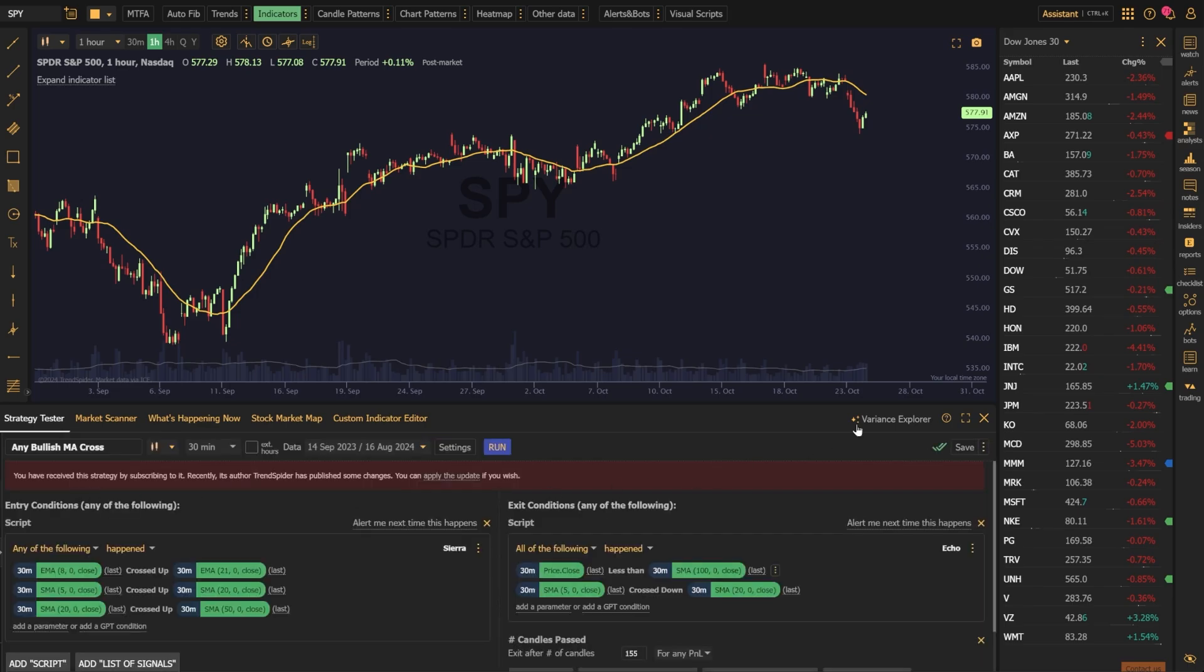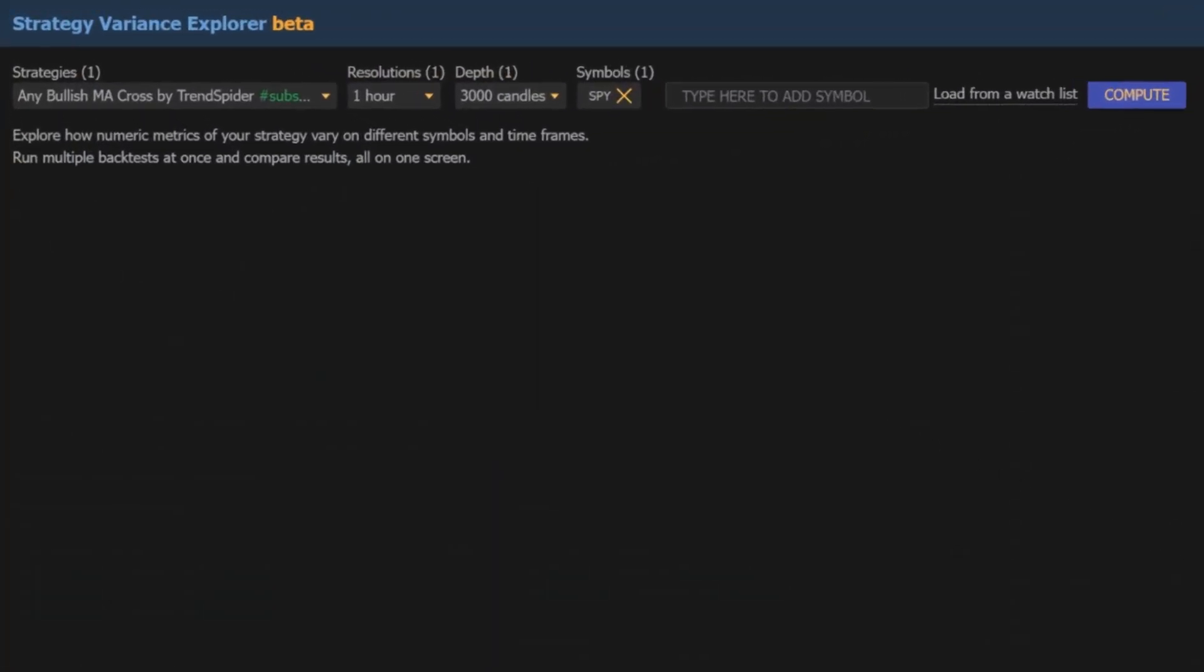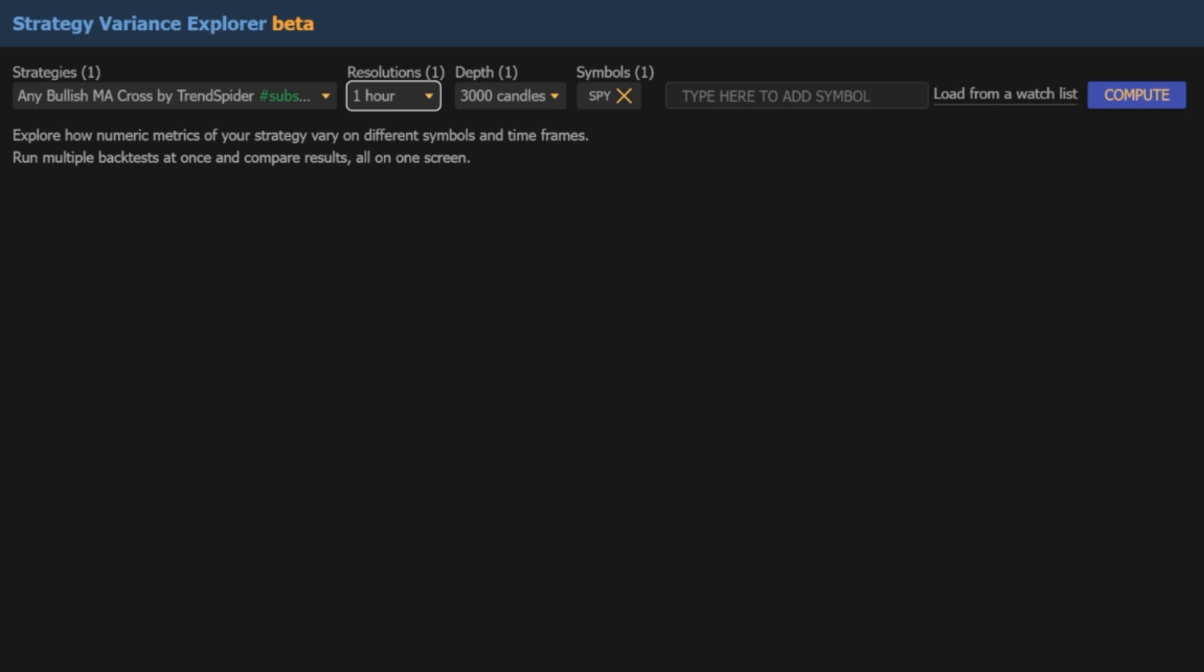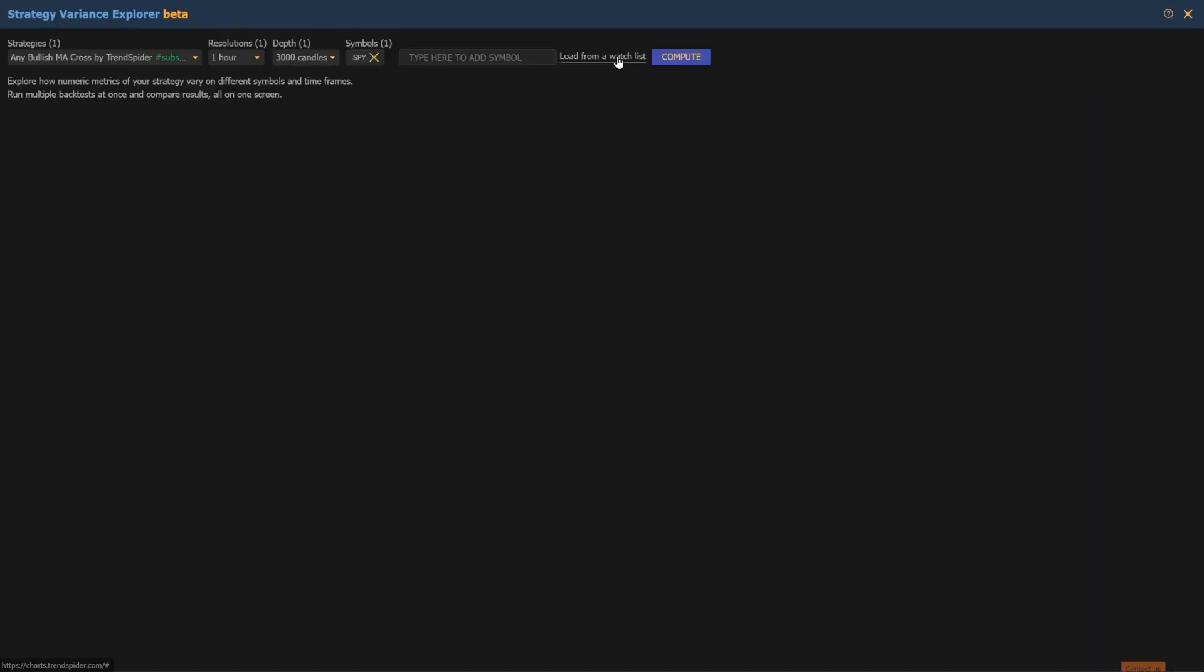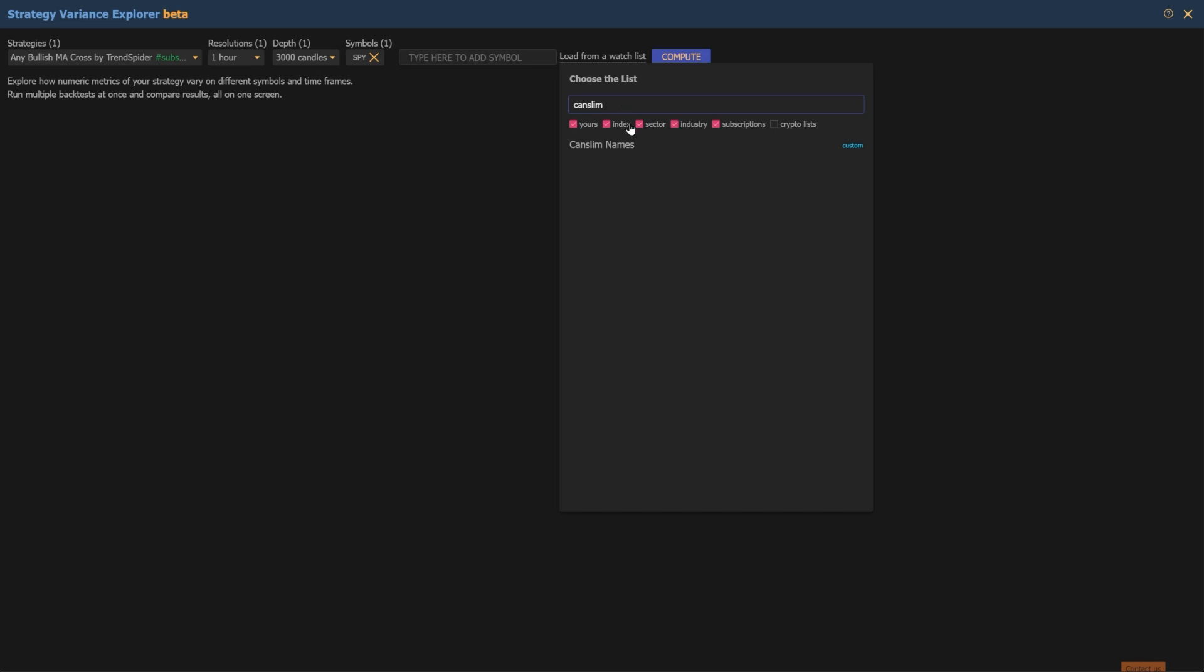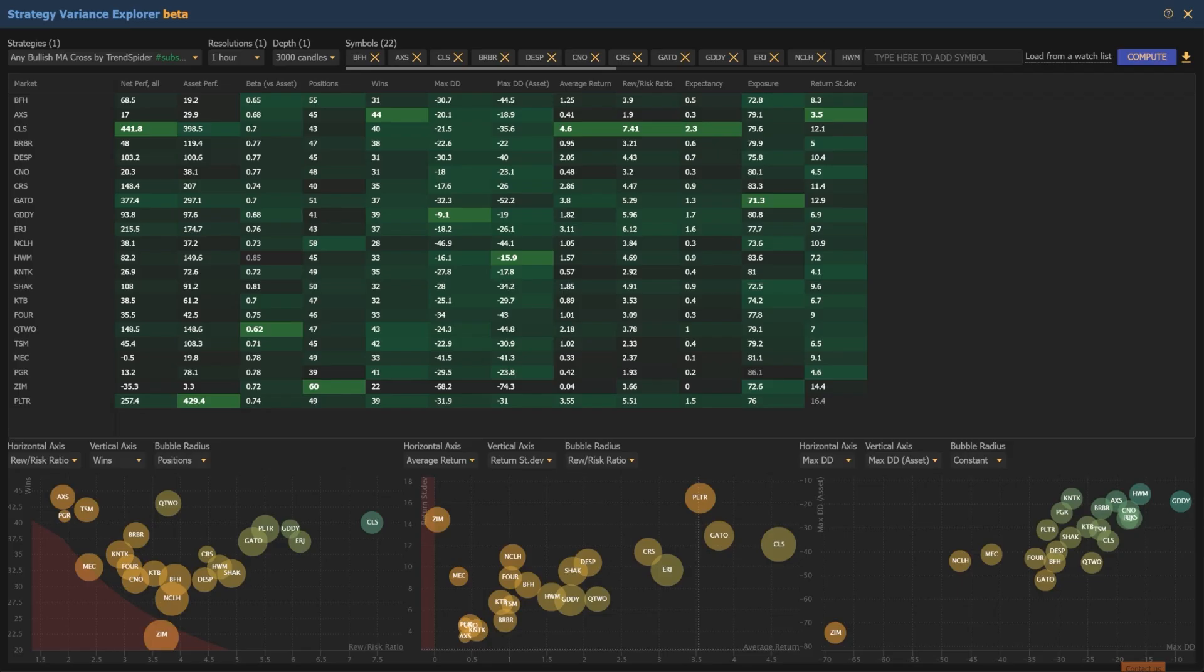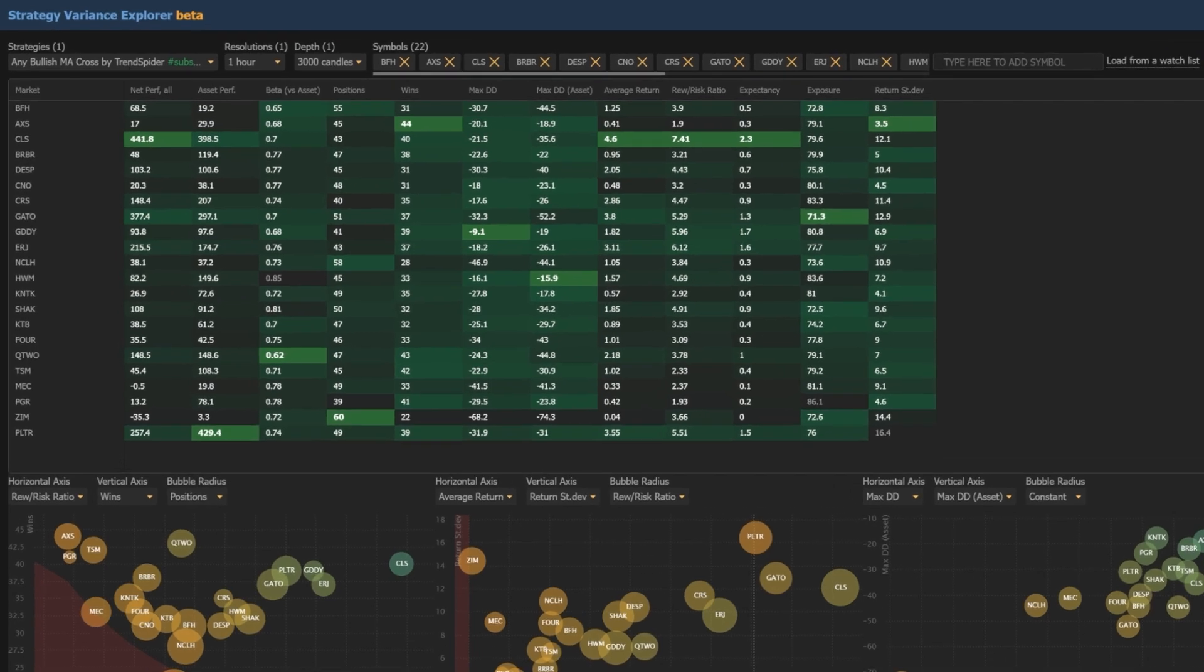Now we're here in the Strategy Variants Explorer. The first thing we need to do is select the strategy, timeframe, and depth that we want to test. Next, we'll pop over and add the list of CanSlim names we just created. Within seconds, the Strategy Variants Explorer provides a comprehensive analysis. As you can see, there's a lot of metrics here.